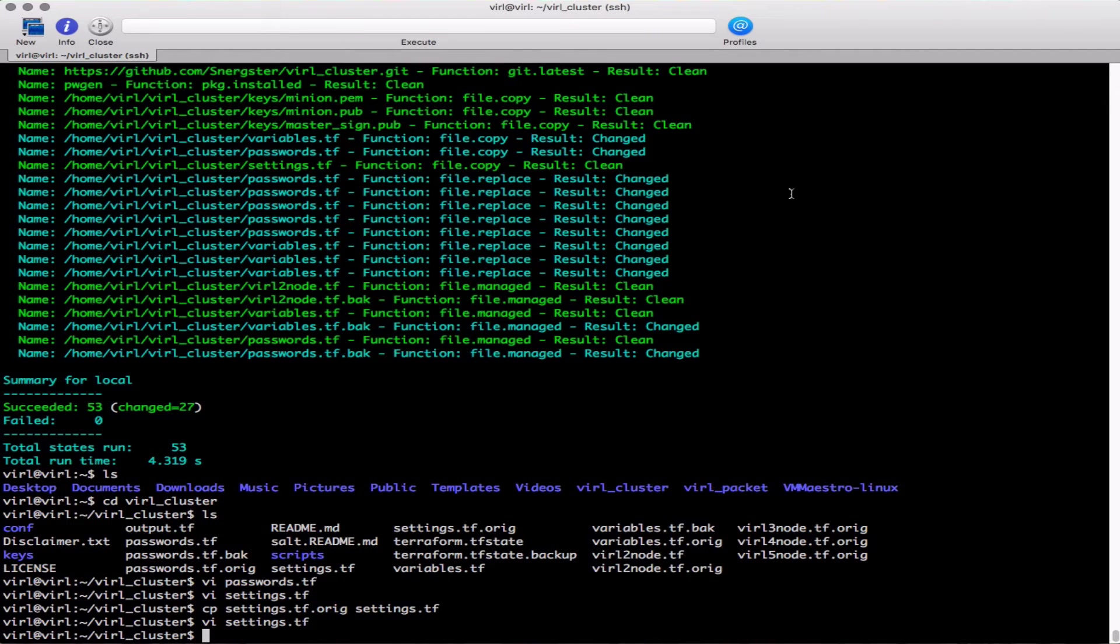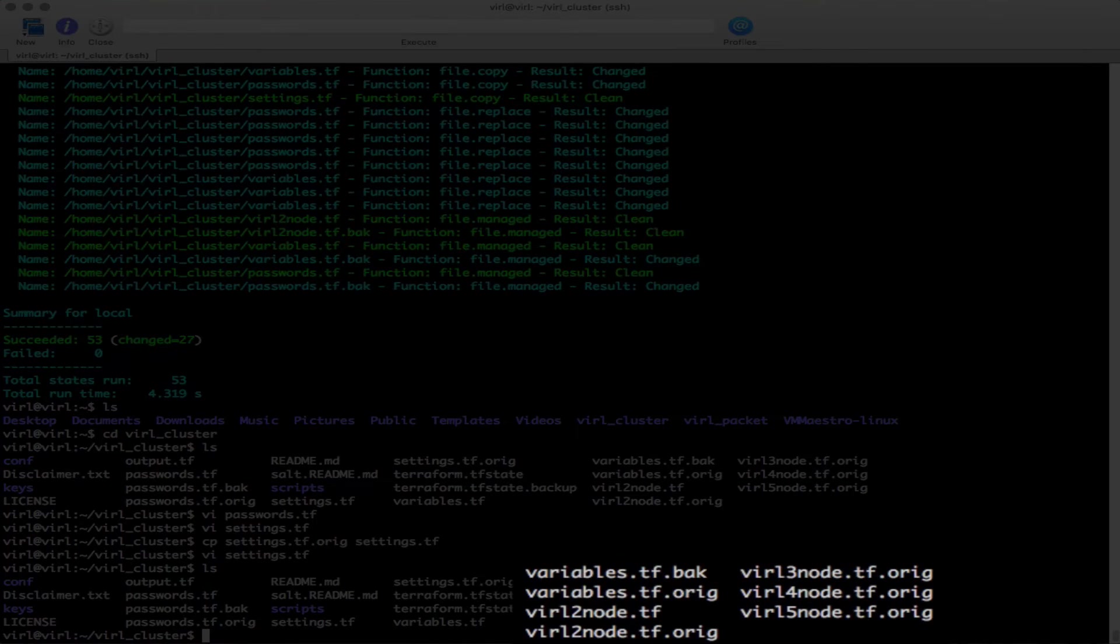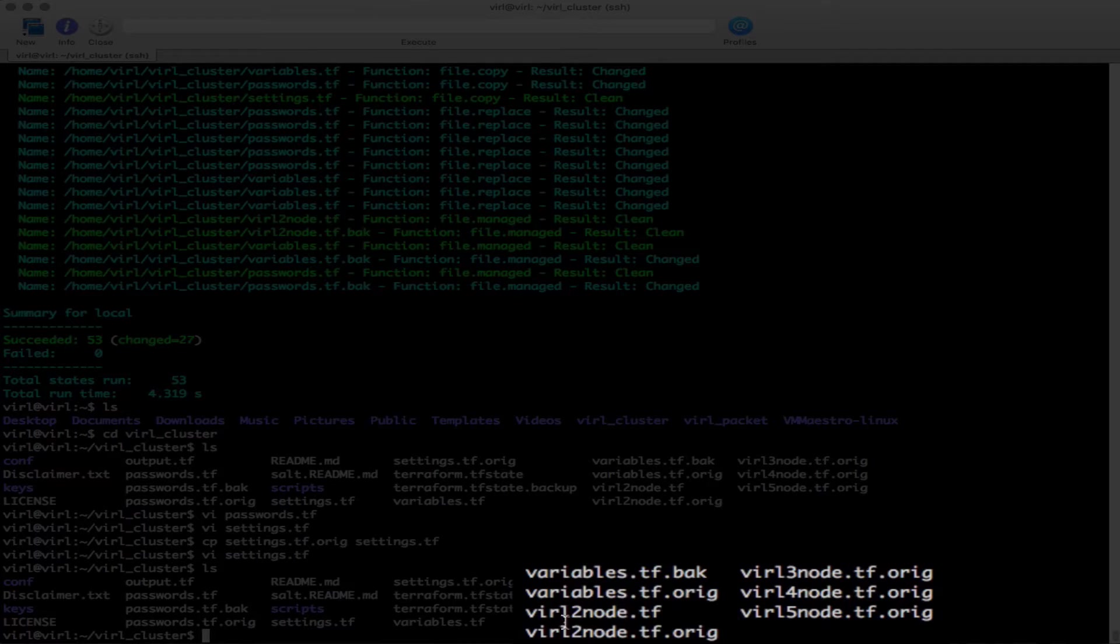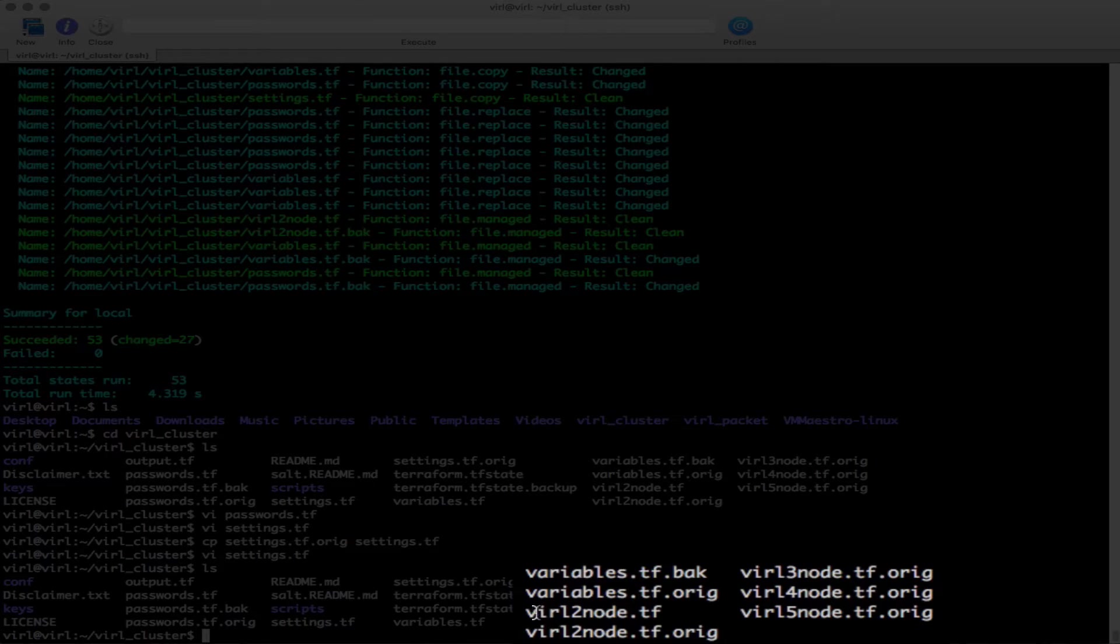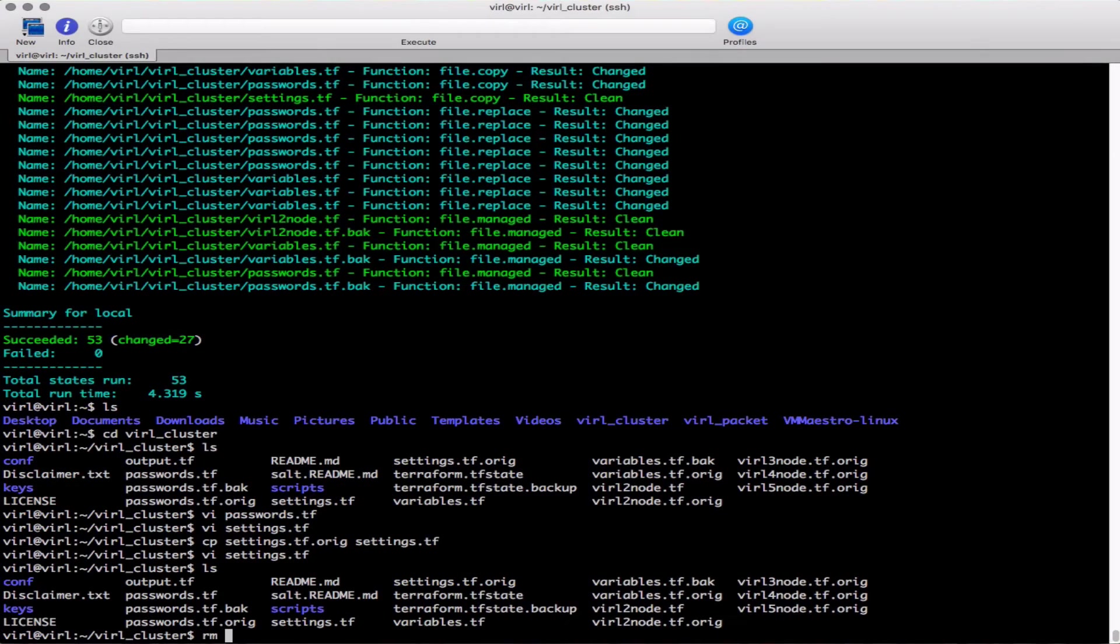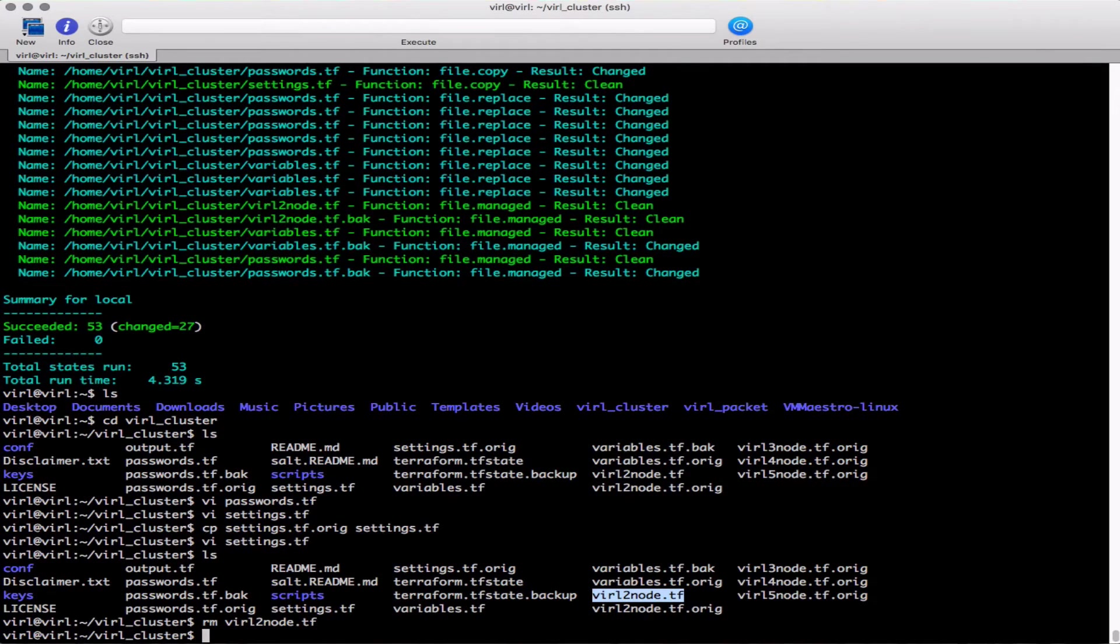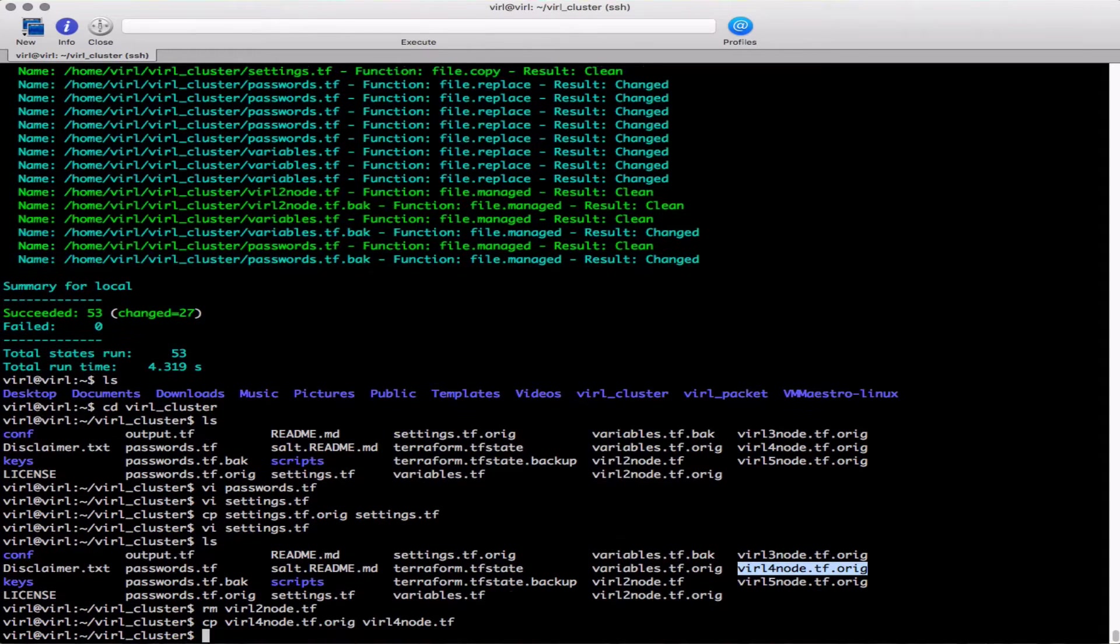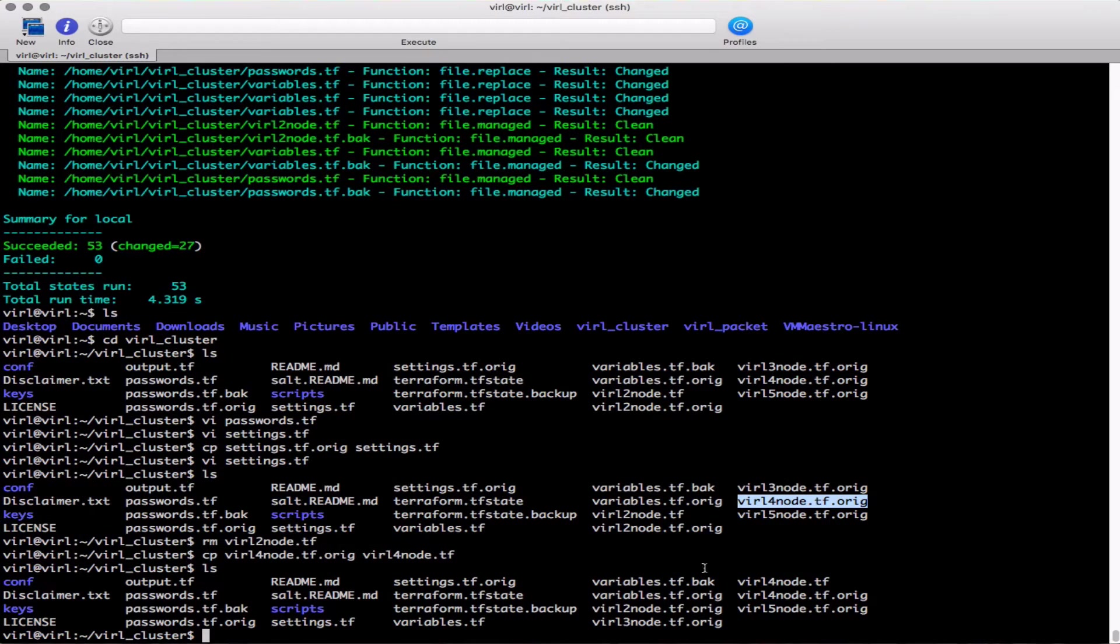Now let's take a look at cluster configuration options. We have a series of virl_xnode.tf.orig files. Our default is virl_2node, that's one controller one compute. If I want to change that, just delete virl_2node.tf and replace that with, in this case I want 4node.tf. So that gives me one controller and three computes.